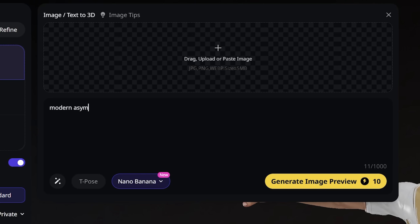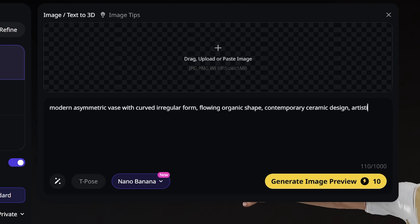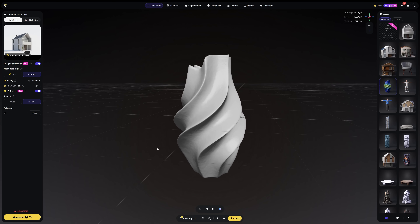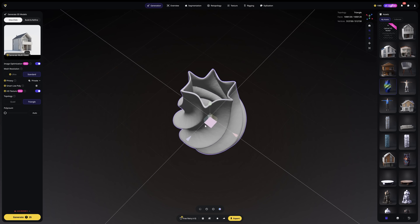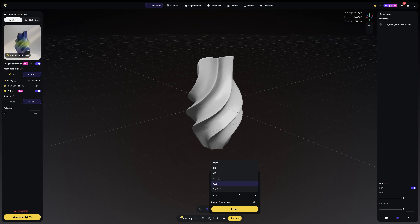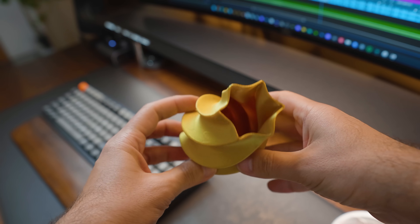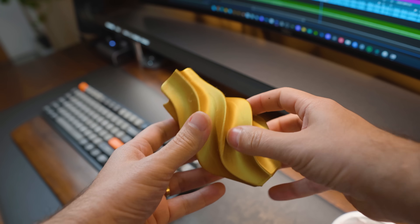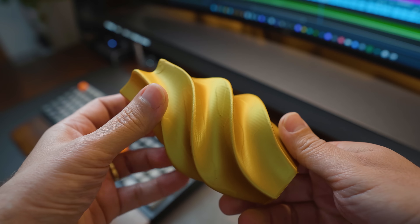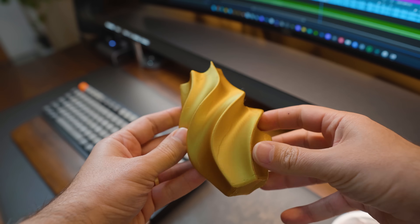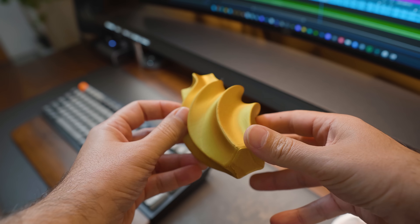Can you actually print these models? Let's find out. My prompt: modern asymmetric vase with curved irregular form, flowing organic shape, contemporary ceramic design, artistic sculpture piece. Export as STL, load into my printer software — I'm using the Anycubic Cobra S1. Look at these curves, the details, the structure. This is insane for something that just didn't exist a couple of minutes ago. From text prompt to physical object — no CAD software, no manual modeling, no mesh cleanup. This changes prototyping completely.